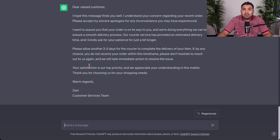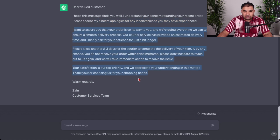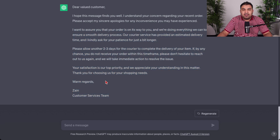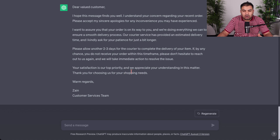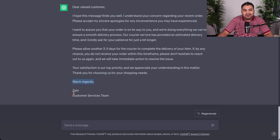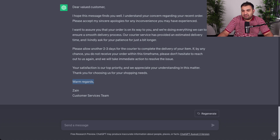As soon as I press enter, ChatGPT types the full message for me and it looks really professional. It types: dear valued customer, I hope this message finds you well, I understand your concern. It adds the apology, says it will take another two days, mentions that your satisfaction is our top priority, and at the end signs off with: warm regards, Zen, customer services team. This is how you can manage your customer service and emails.